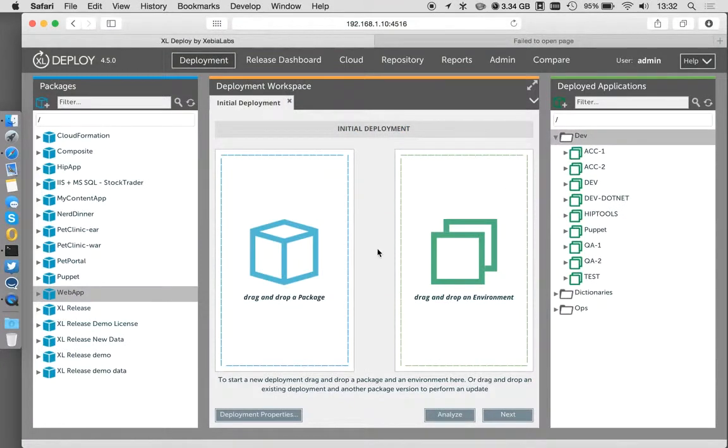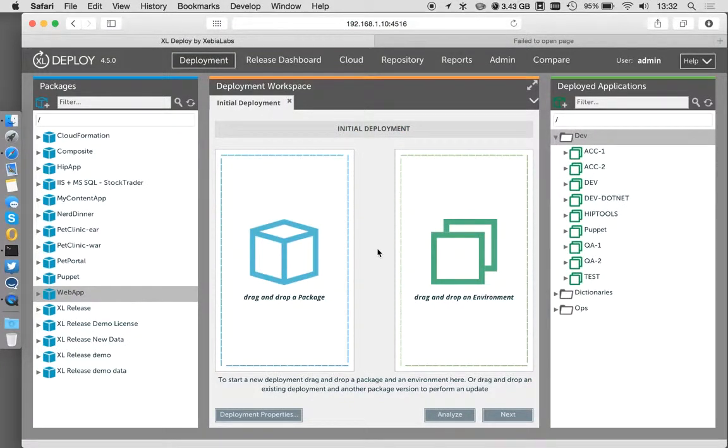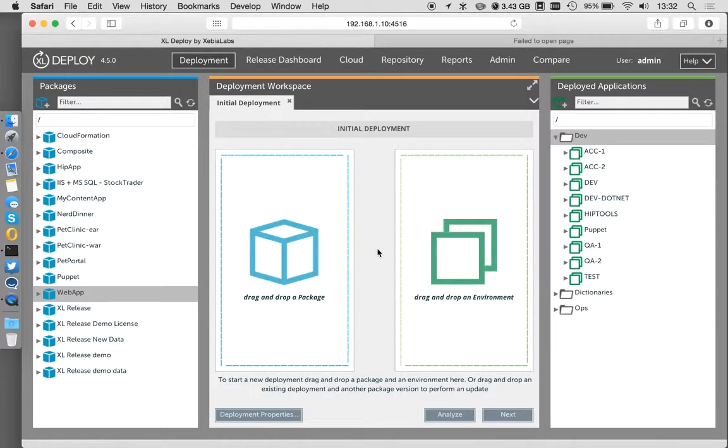If you're familiar with these tools, XL Deploy is a deployment automation tool from Xebia Labs, and Puppet is from Puppet Labs and is commonly used for infrastructure provisioning and configuration.